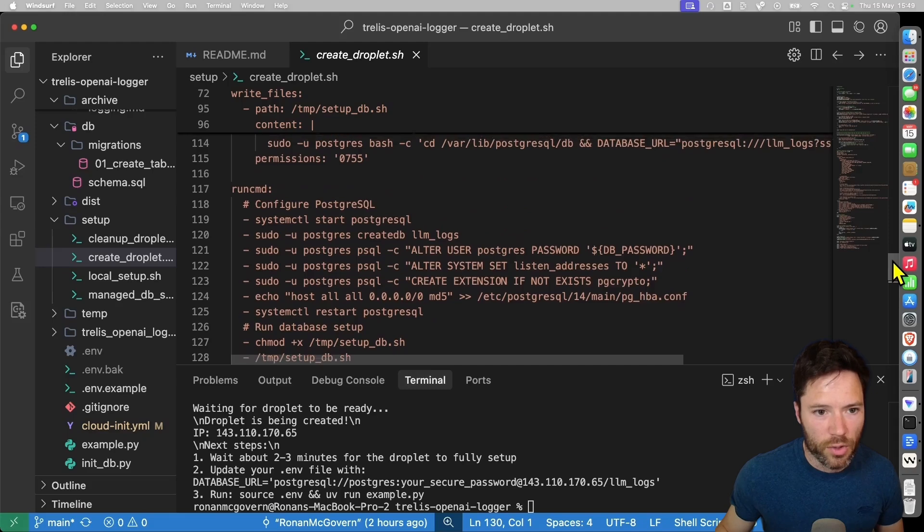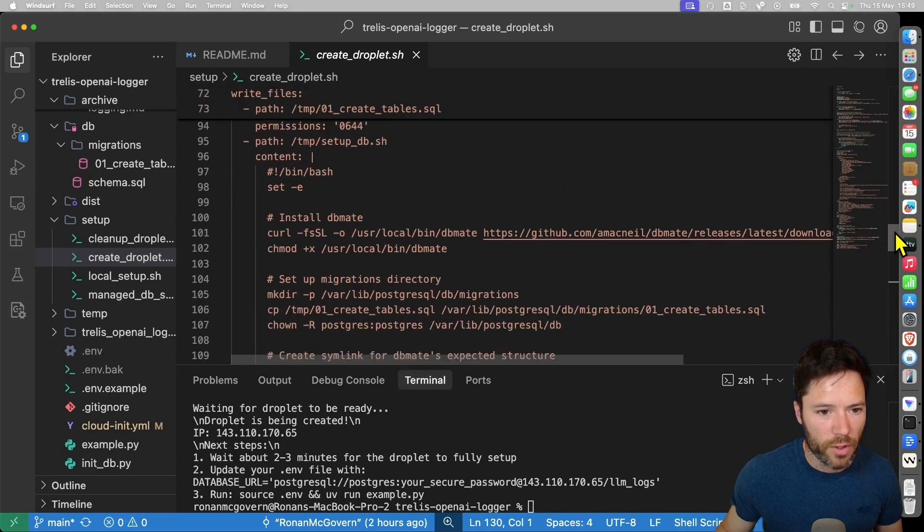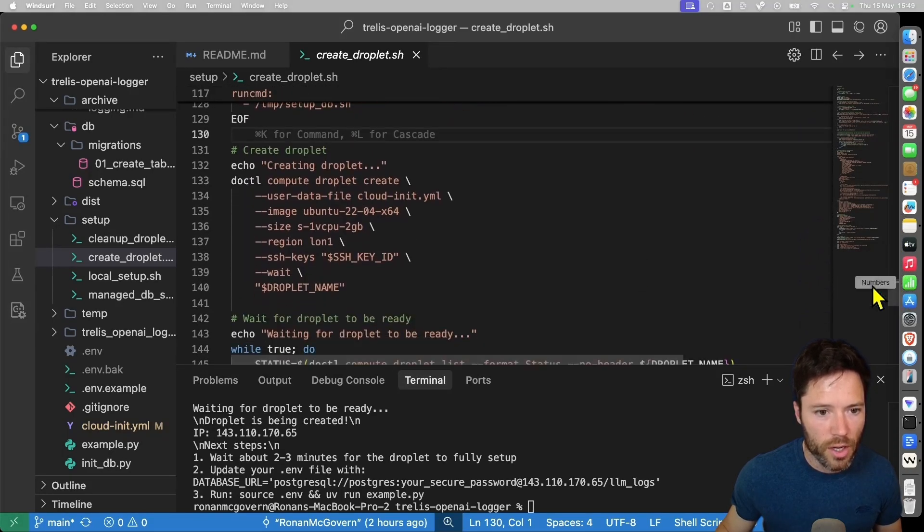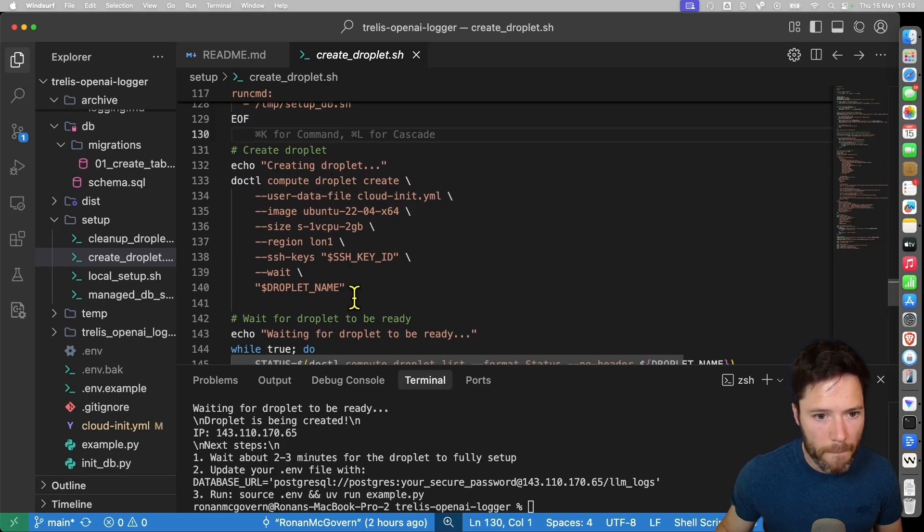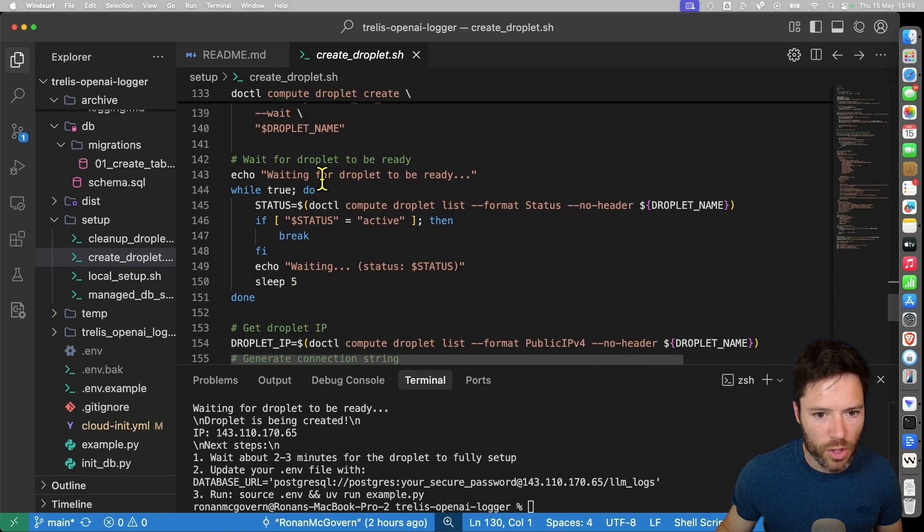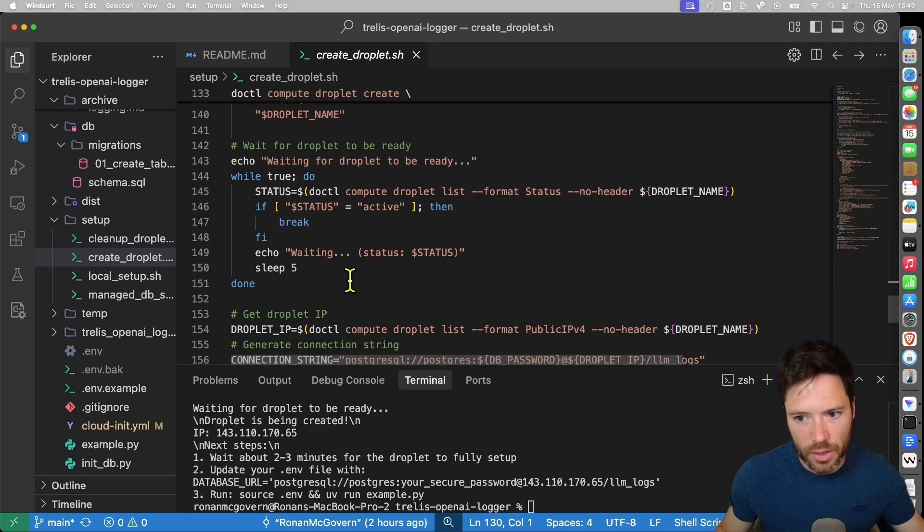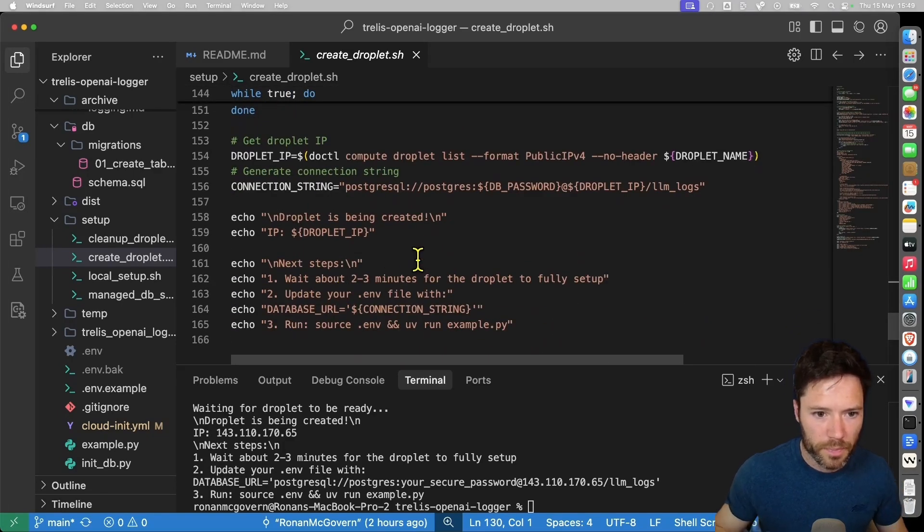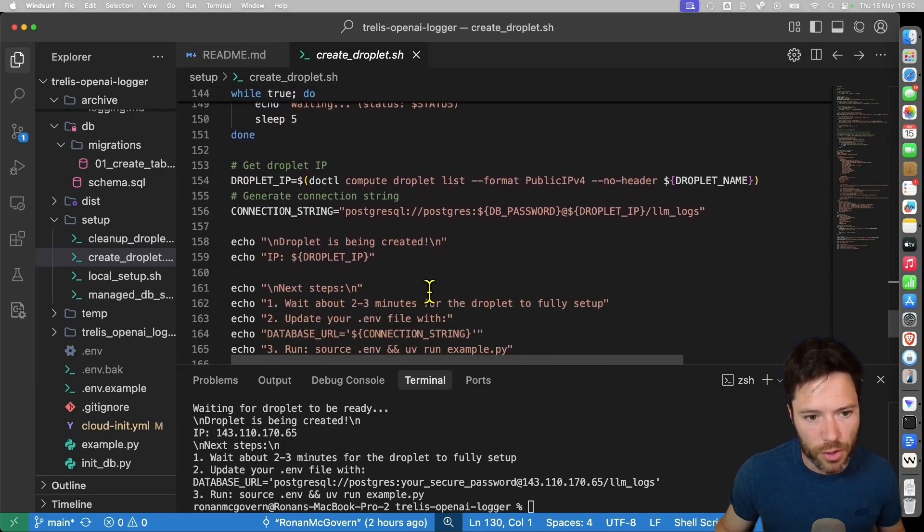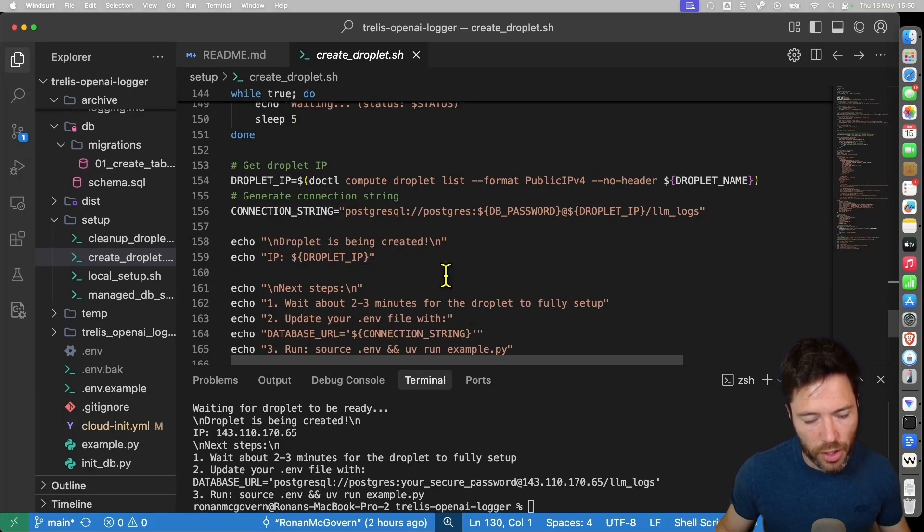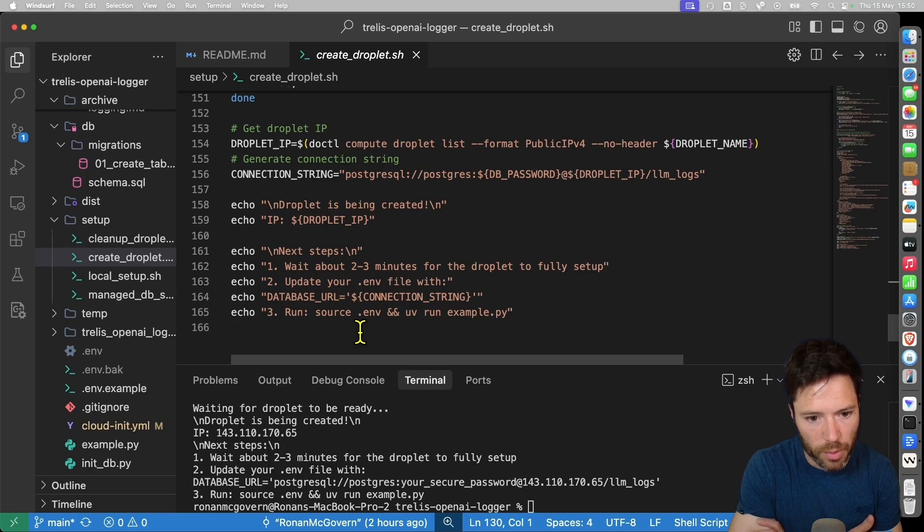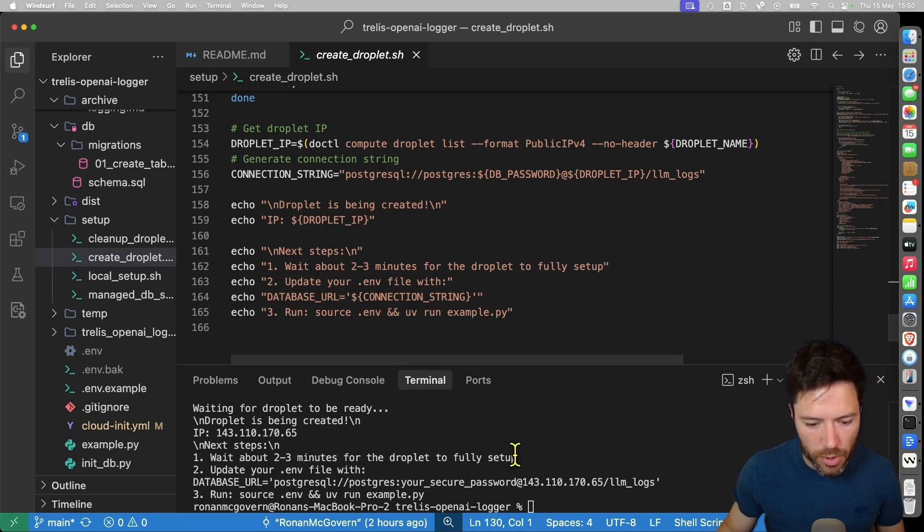And then we're going to run the setup db script, which should allow us to have the database in the right format with the correct tables. So with that script defined, this is a script that will run after initialization, after the droplet is created. We then actually create the droplet here. We're going to specify a 2gb droplet with this droplet name. And once the droplet is ready, we're then going to, well, the cloud init should start. Once the droplet is ready, we'll get the IP. We'll then create the droplet and we'll print out the droplet IP and the connection string. Once that's all been done, then we'll have to wait a minute or two for the droplet to be fully set up before we're able to update the database URL and then run the example on that remote droplet.